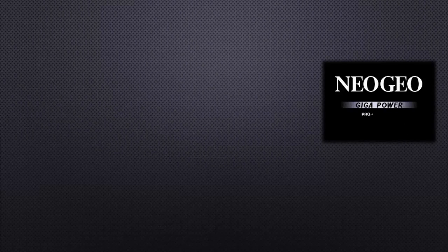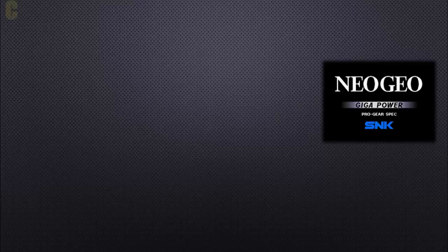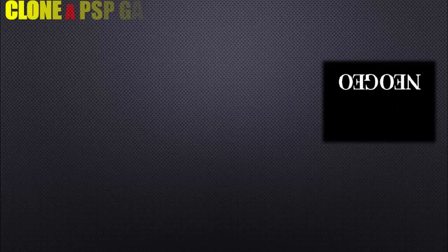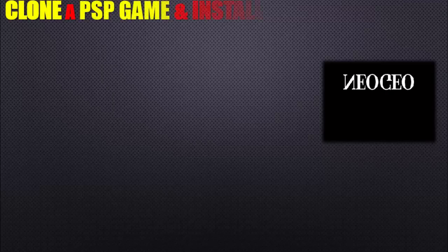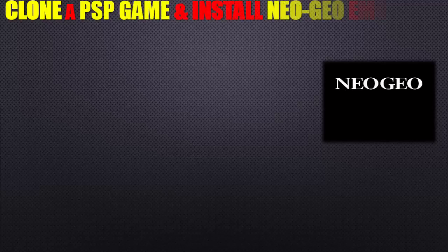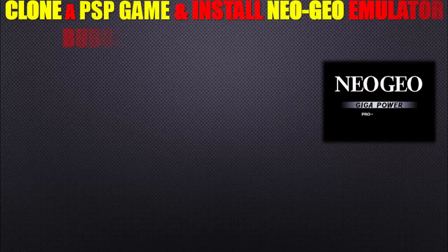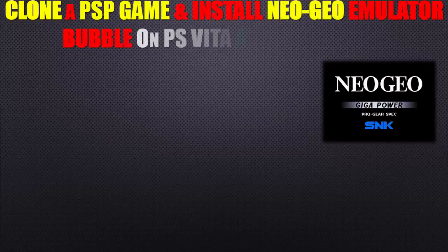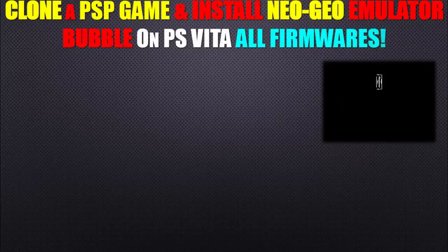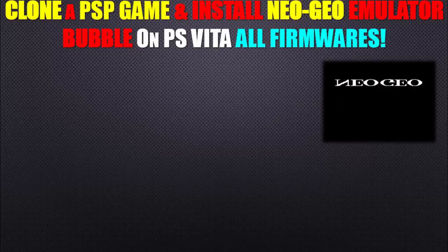What's up gamers? Hey, once again thanks for tuning in to the Game in Reverse DL channel. Today we're going to clone a PSP game and install the Neo Geo emulator bubble on the PlayStation Vita. Now this works for all firmwares.